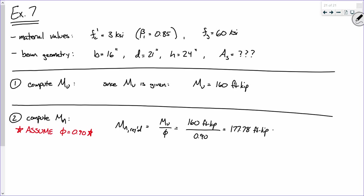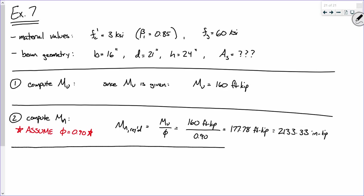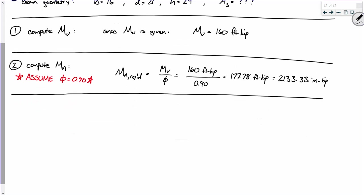We're going to take this moment and compute it using beam dimensions and Fc-prime, so we need to convert. Multiply by 12: 177.78 foot-kips times 12 equals 2133.33 inch-kips. This next part is honestly one of the longest calculations for the whole example — the formula is a little long, but we can knock it out.